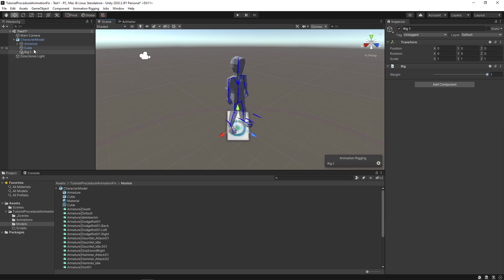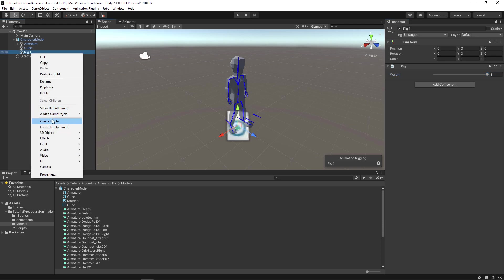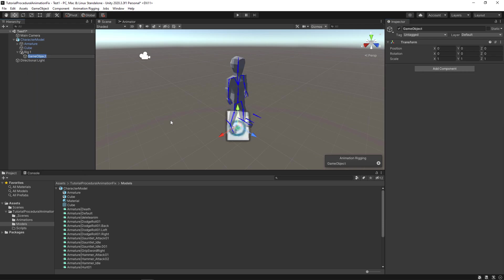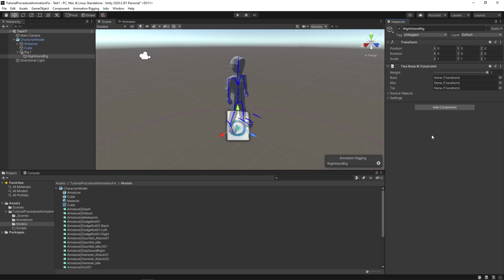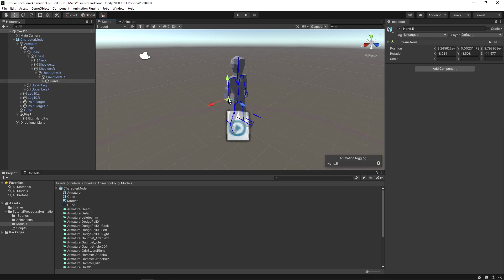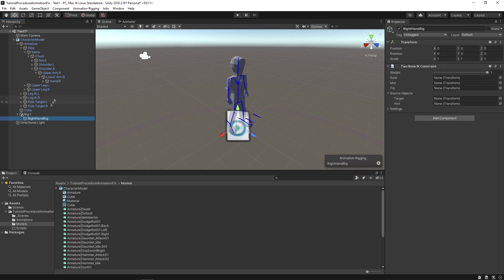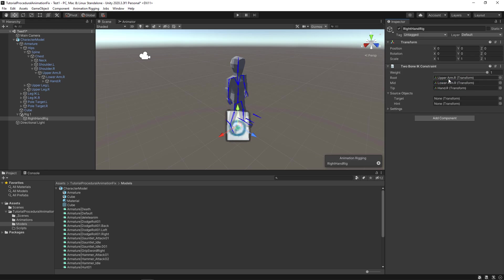Okay. Now create a child game object inside the rig and name it right hand rig. Select right hand rig and then select add component. Select animation rigging and finally select 2 bone ik constraint. This is the script that will allow us to make the animation in the right hand procedurally. Alright. Now we need to fill up all of these transforms. So select the right hand bone. You can either select the bone directly from the scene window or you could use the hierarchy to find the right hand. In this case the right hand is called hand.r. Now drag and drop hand.r into tip, drag and drop lower arm.r into mid, finally drag and drop upper arm.r into root.